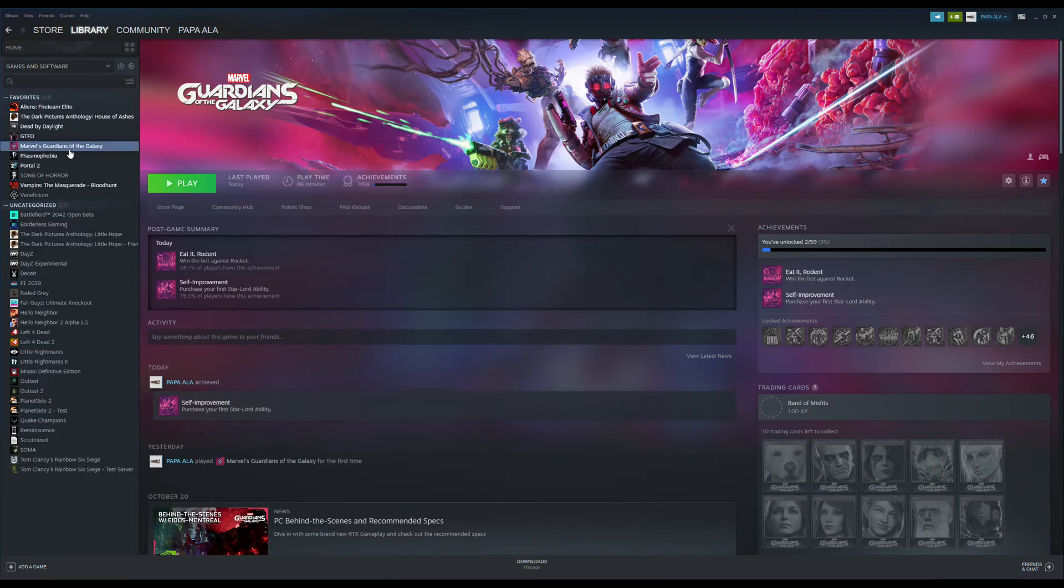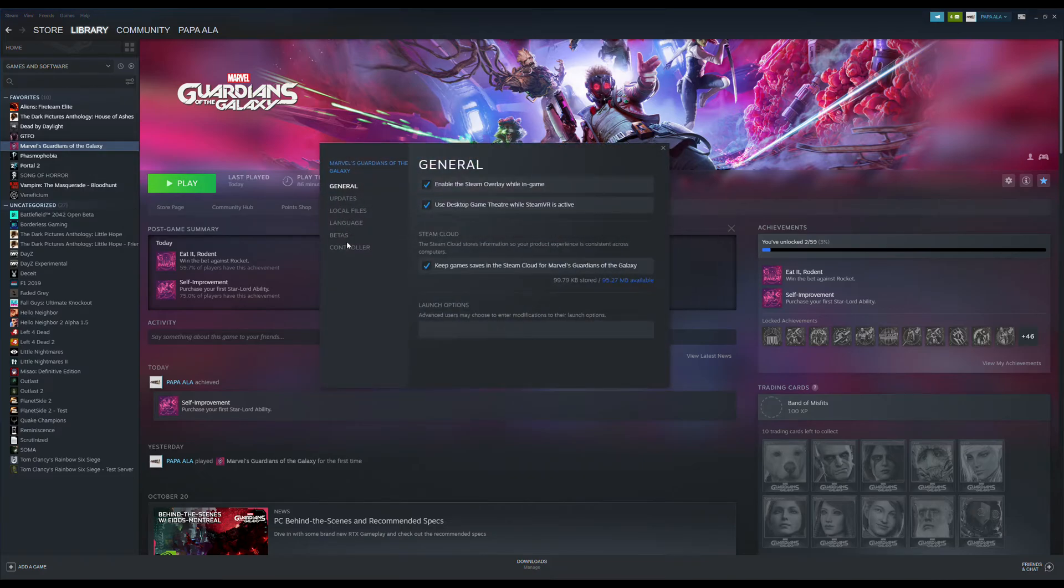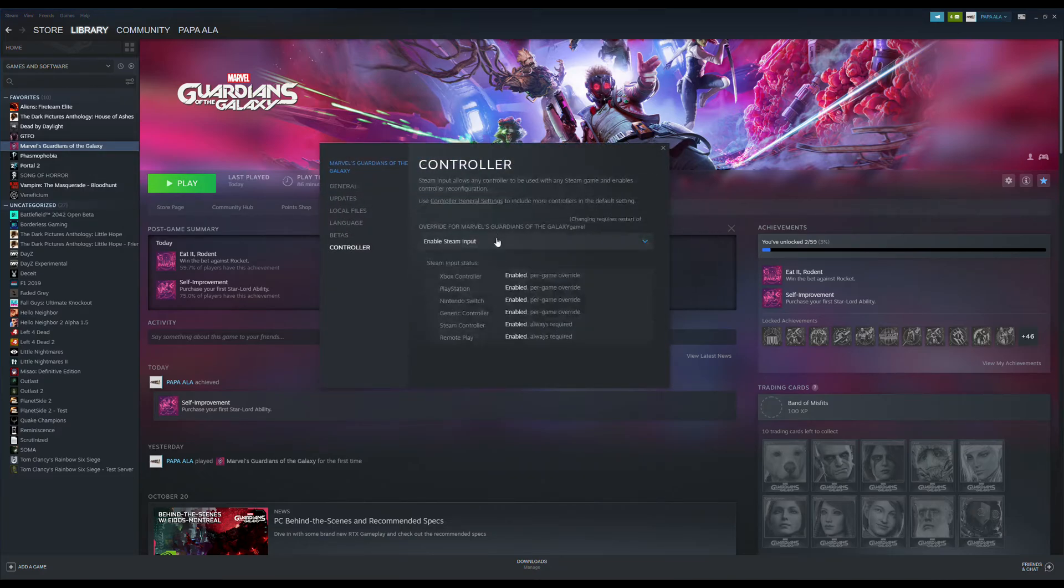So go ahead and go to your Steam. Make sure you close the game first. Go to Steam, your library, right-click on the game, properties, all the way down to controller.